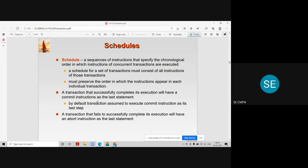A transaction can have 10 segments, another transaction may have 20 segments, and a third transaction may have 30 segments. When we design a schedule for these three transactions, all the instructions of all those transactions must be incorporated into the schedule.